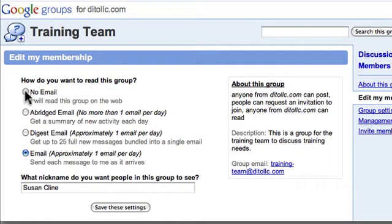If I choose No Email, I can read messages about the group by logging into the group website, but I don't get email about it.